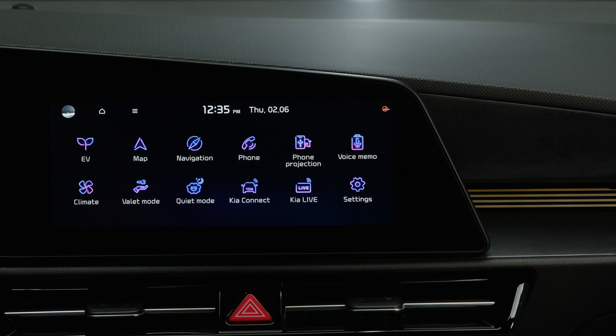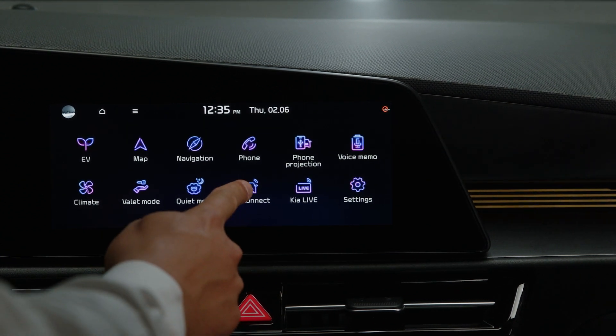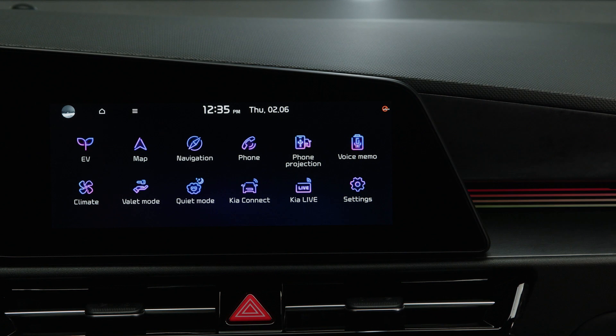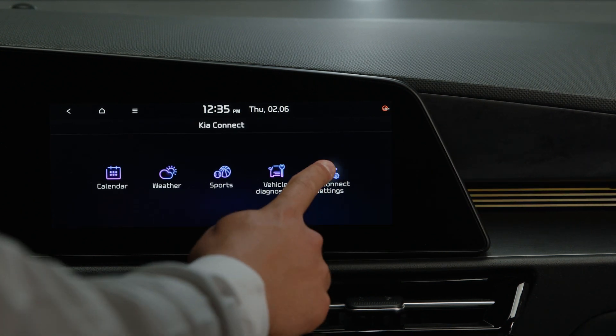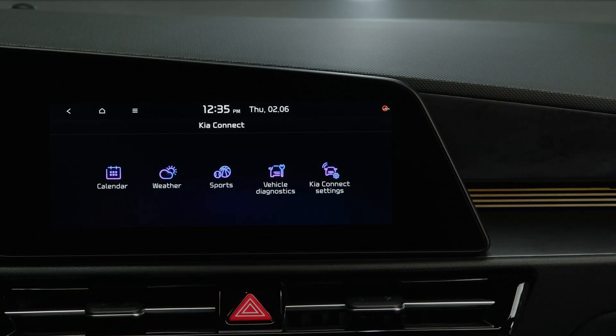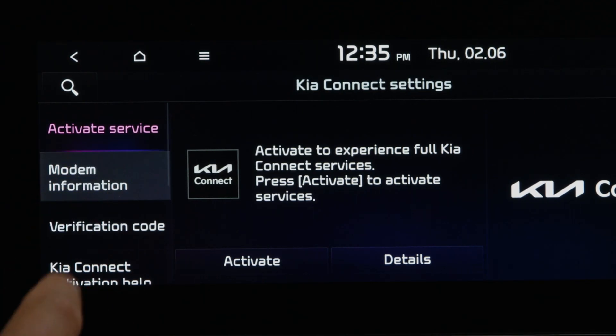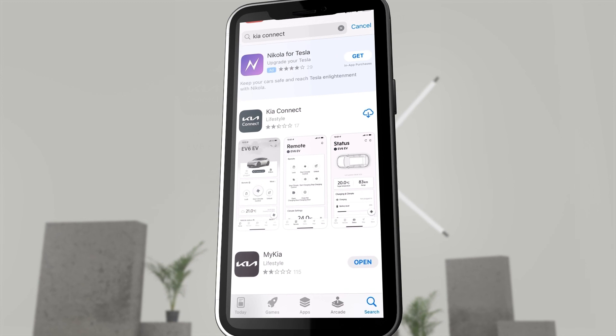How do you link the vehicle to KIA Connect? Go to KIA Connect and then go to the KIA Connect settings, then navigate to Modem Information.